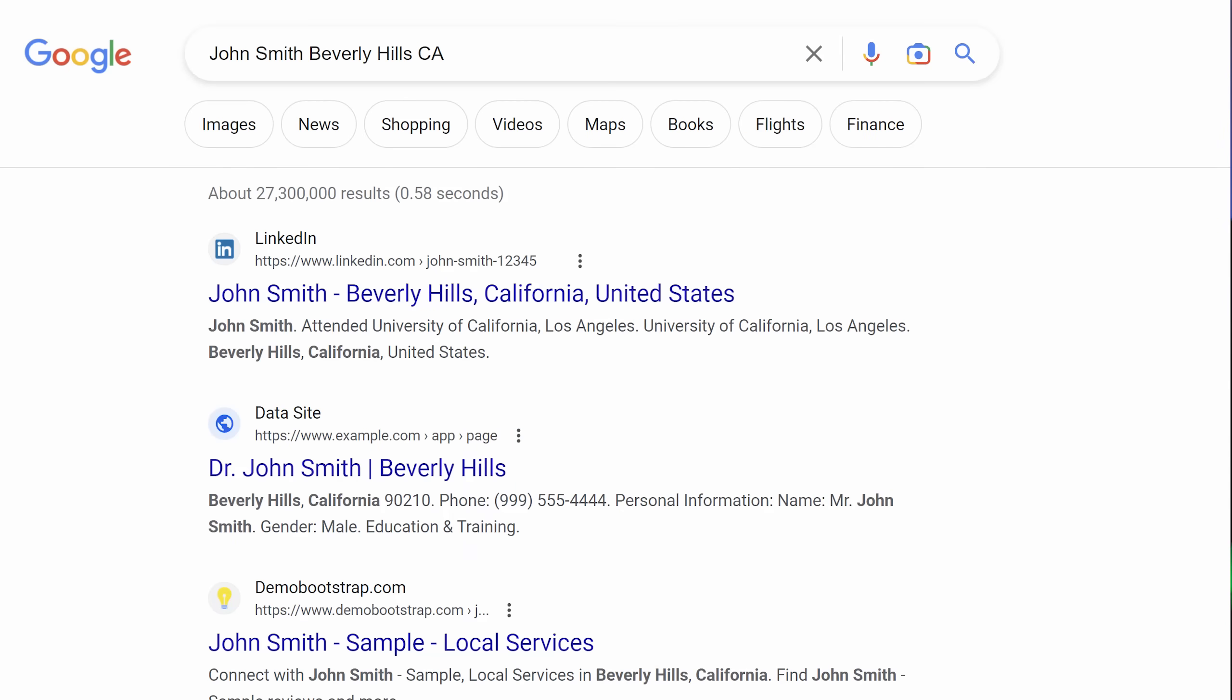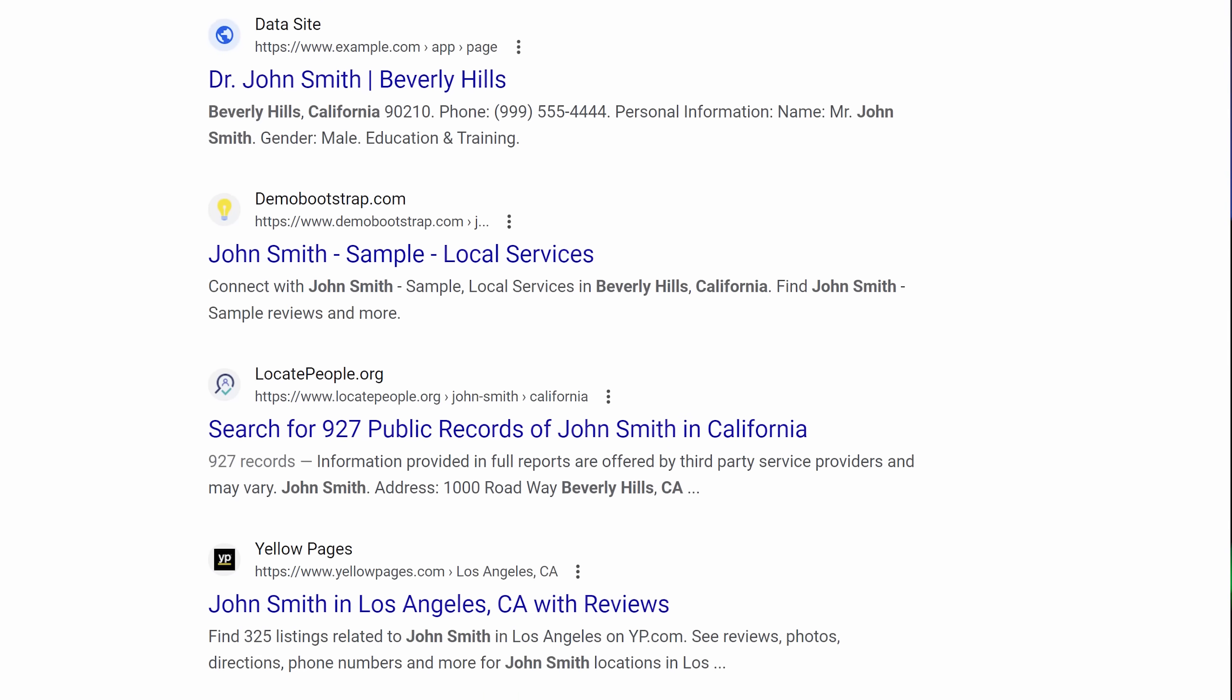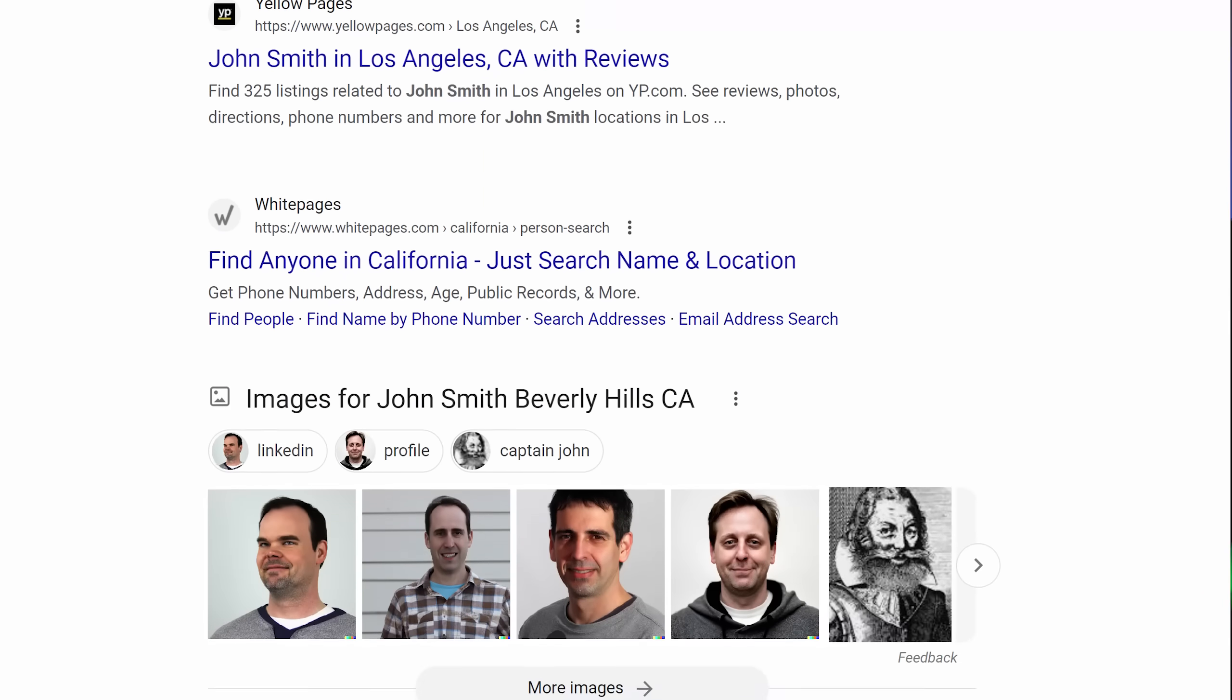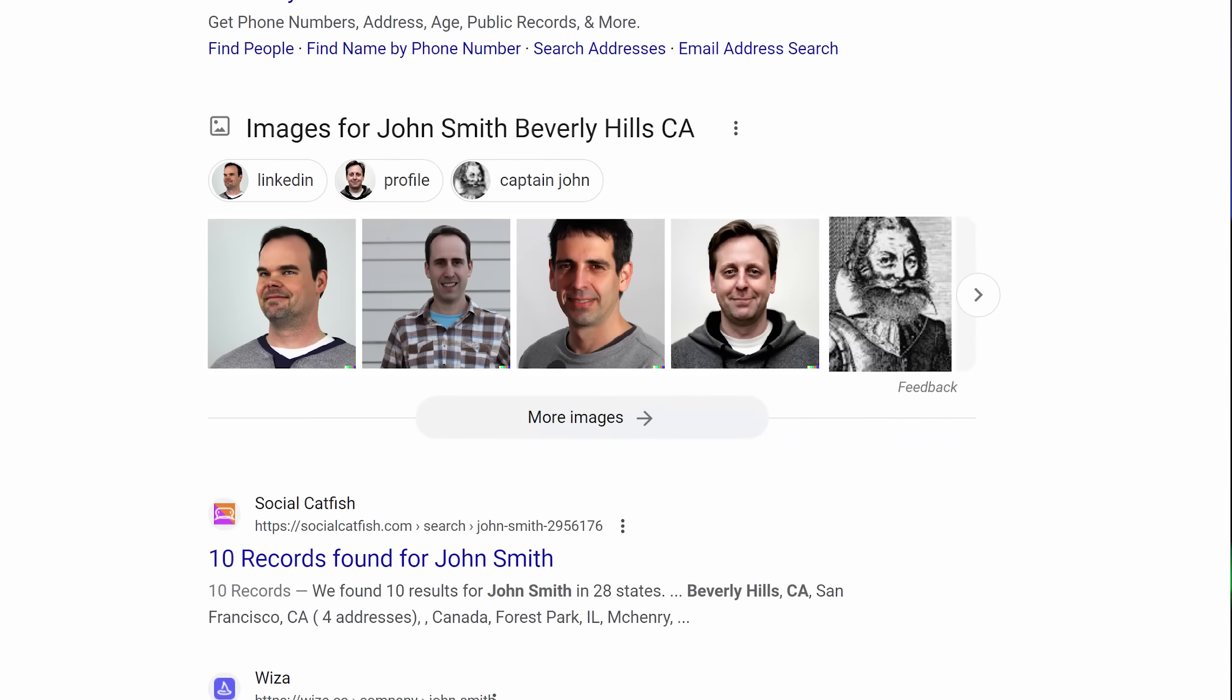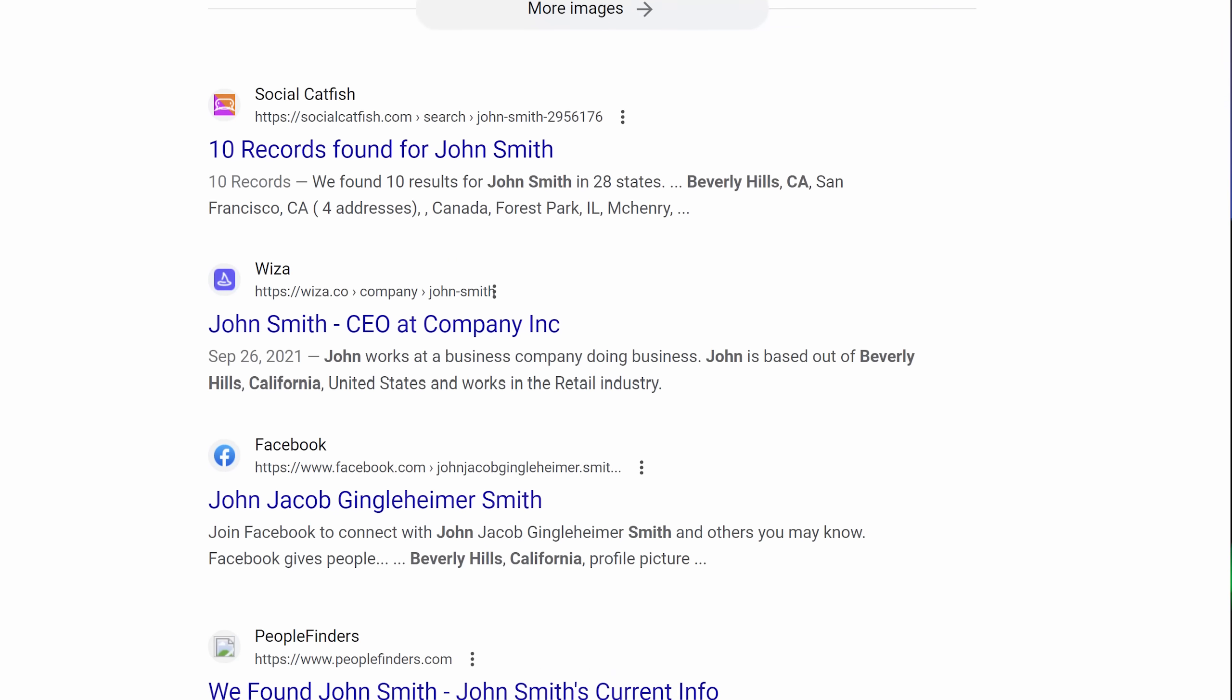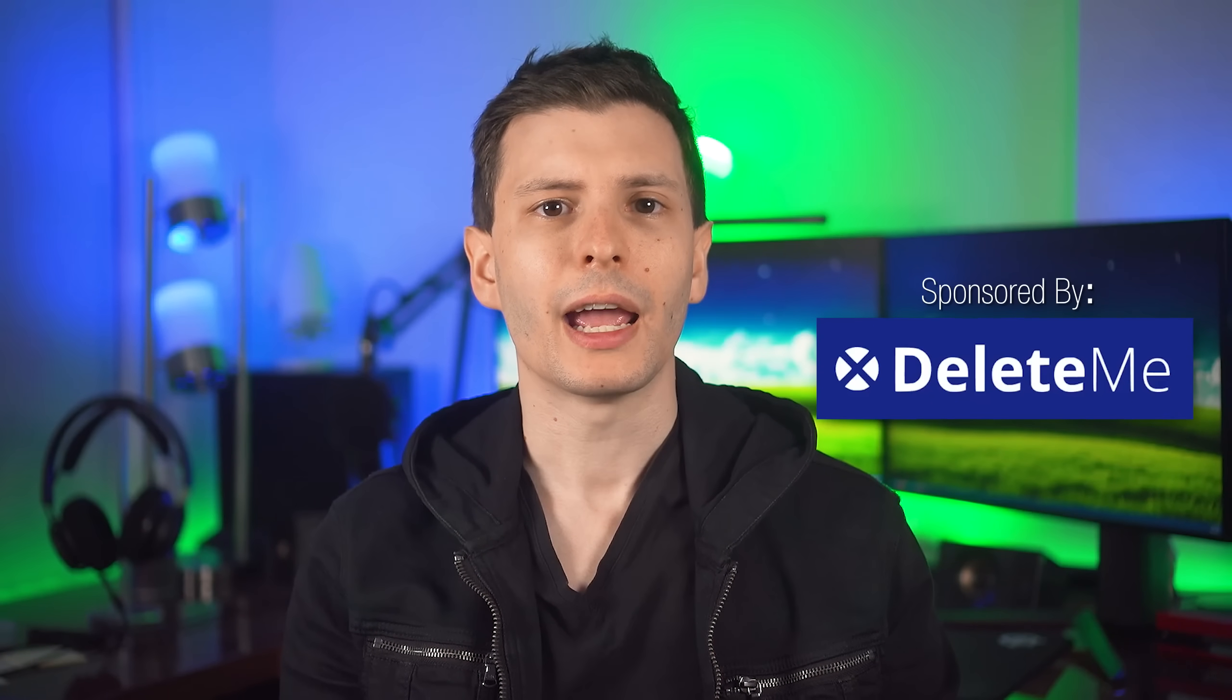If you ever have googled yourself you've definitely seen the countless data broker websites who not only collect and display all your personal information like name, address, and phone number but then also sell it to companies and other sketchy people to do whatever they want with it.